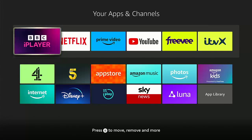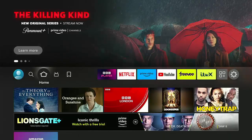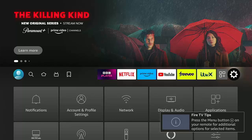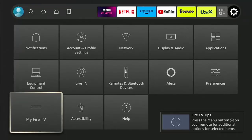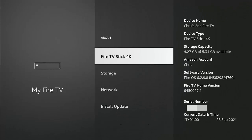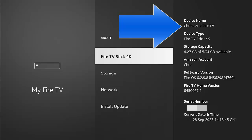If you've got several sticks or cubes, you're going to need to know the device name. To find out the name, press the home button on the remote control to go back to the main page. Go across to the settings cog, go down to My Fire TV, press the middle button, go into About, and in the top right-hand corner you've got Device Name — mine says Chris's second Fire TV.